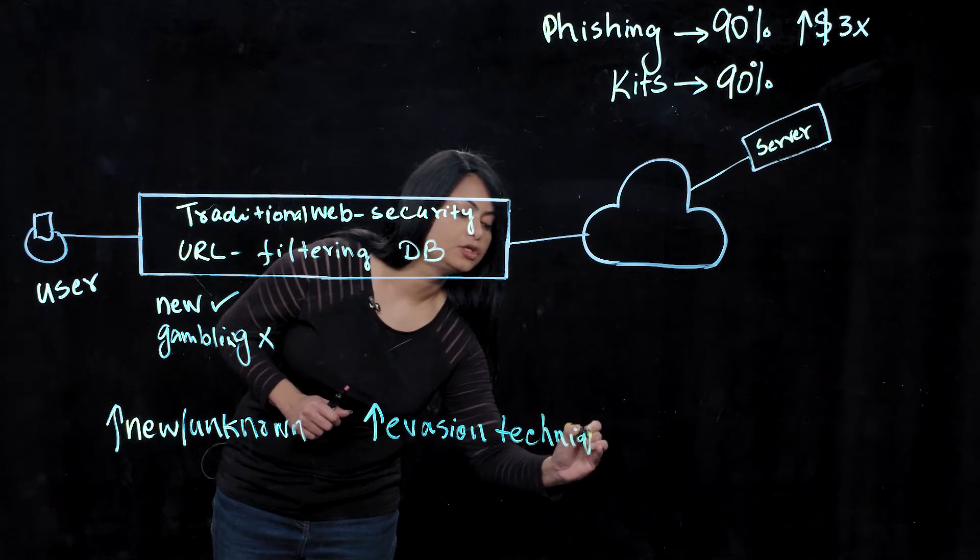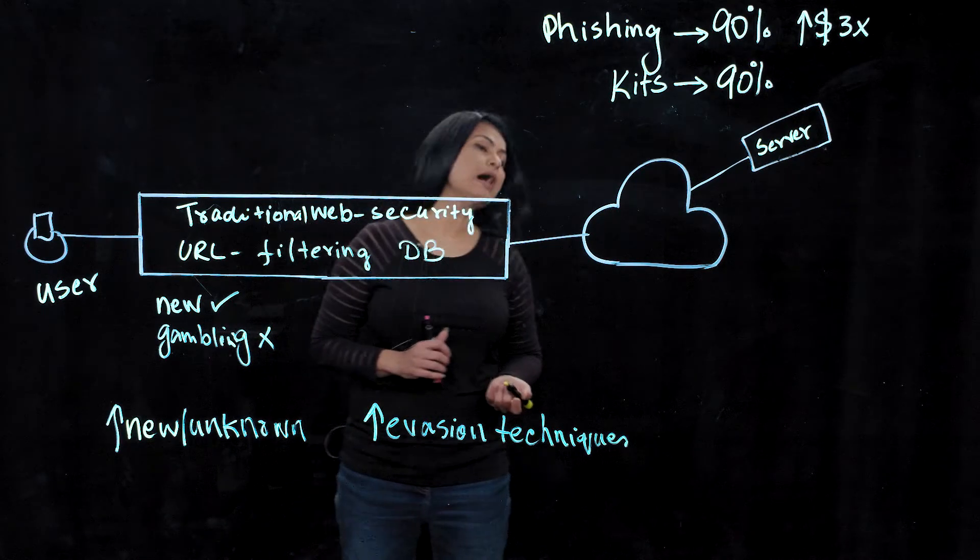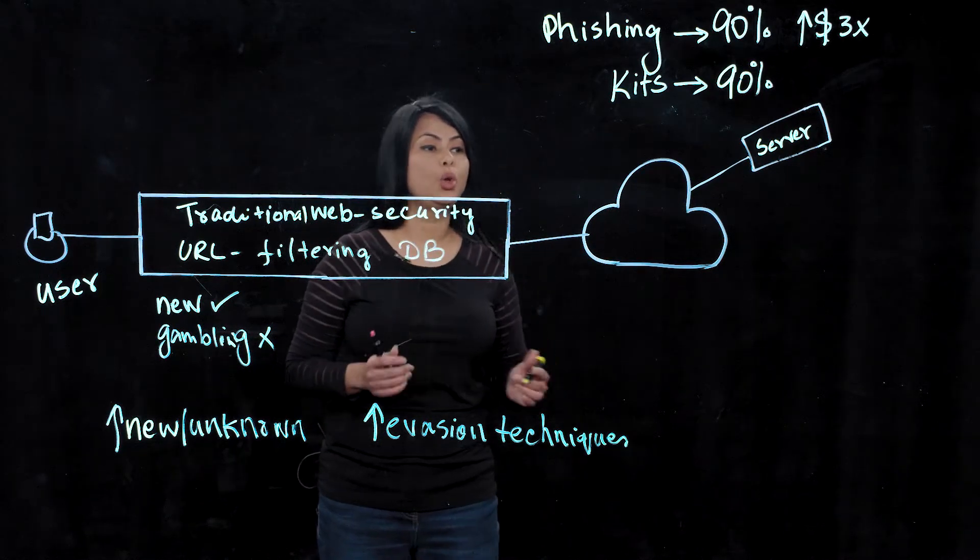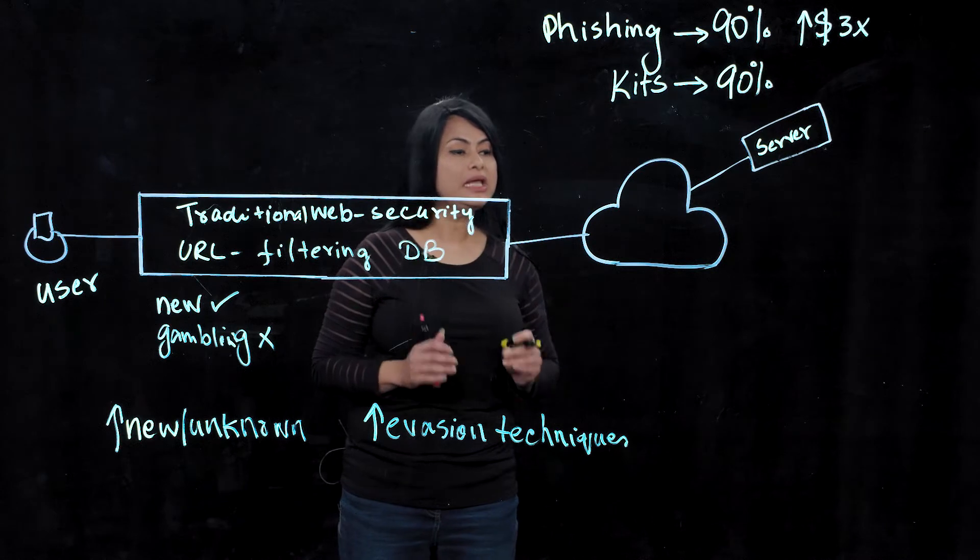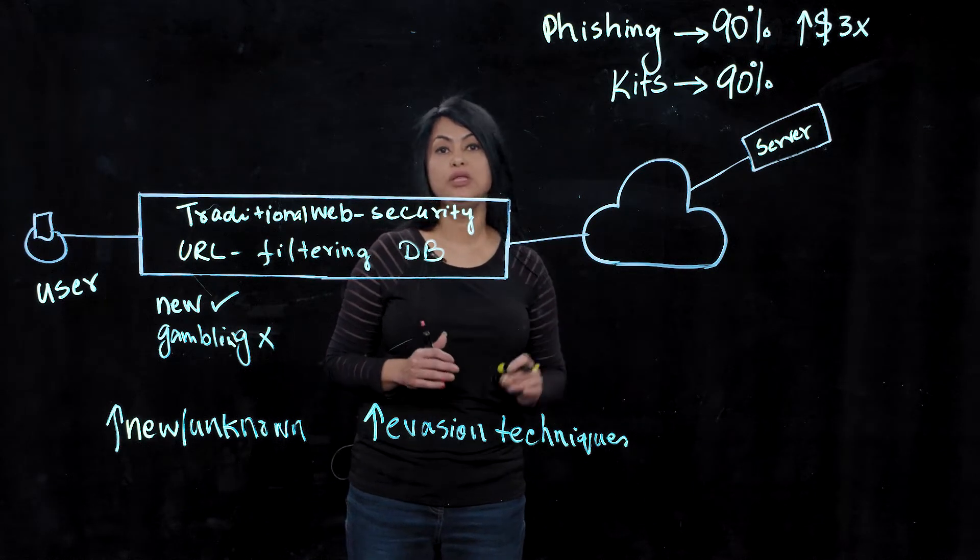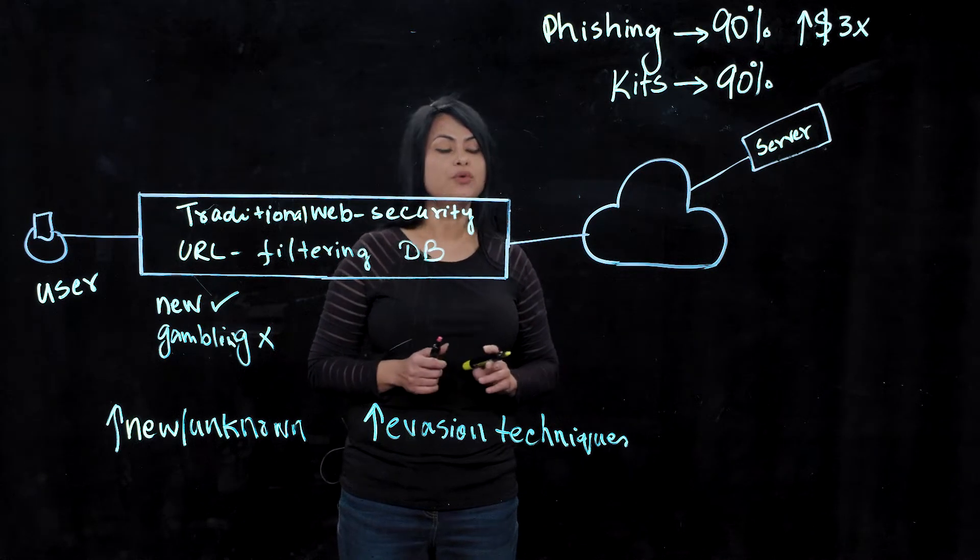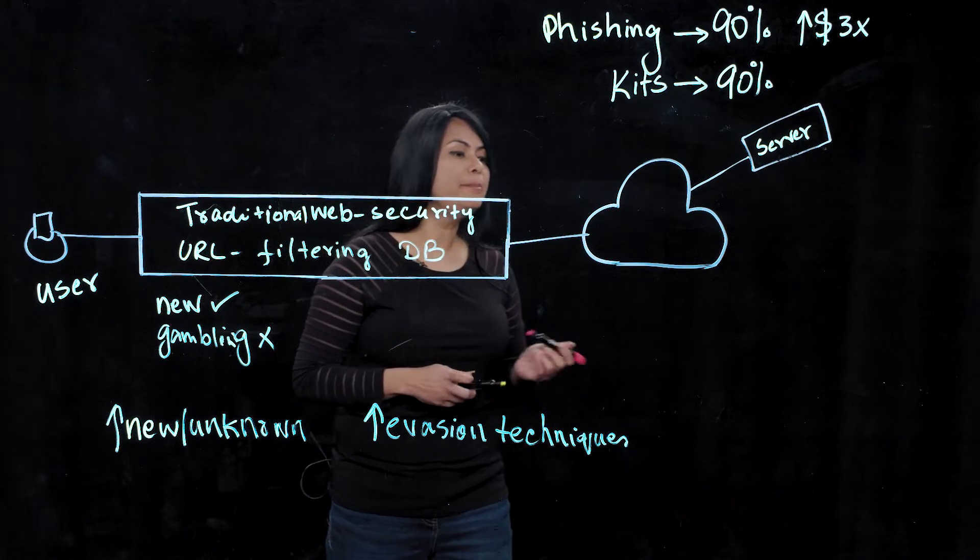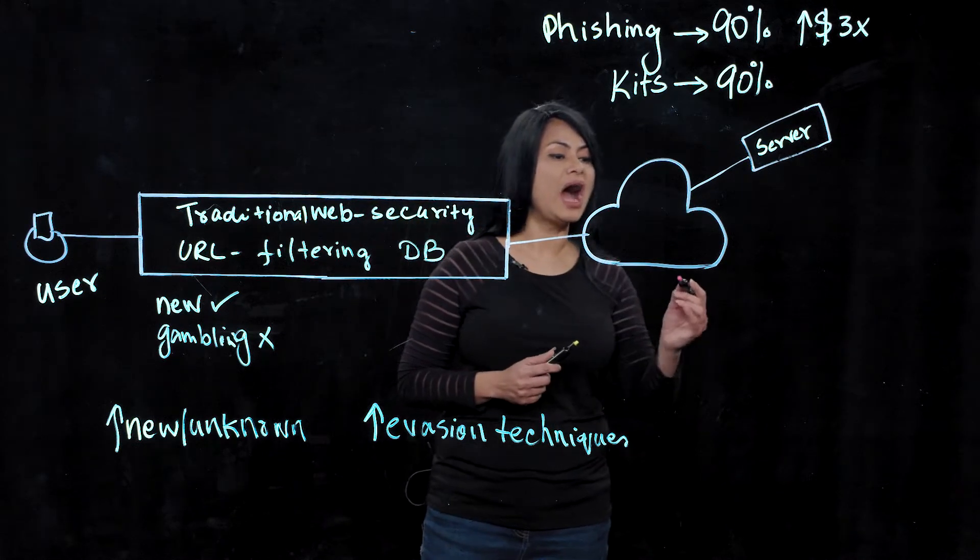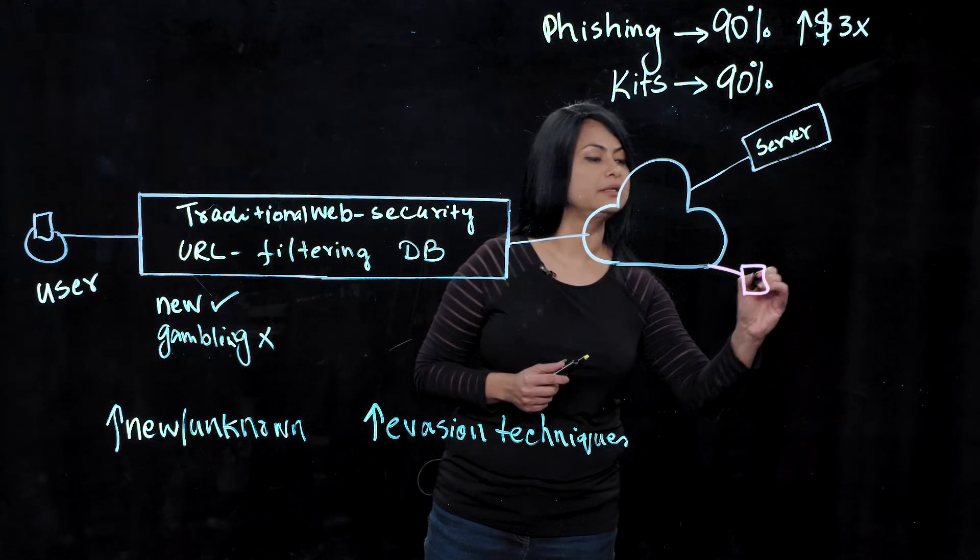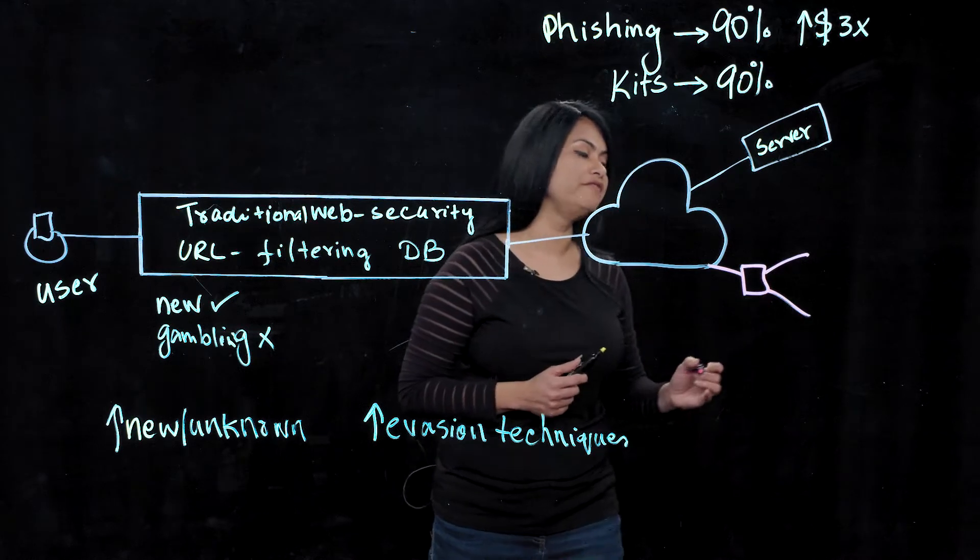So with this, now let's take an example of one of those evasion techniques called cloaking, to see how easily attackers can fool the security vendor. So with cloaking, what attackers do is basically they hide their malicious content behind a benign looking website.